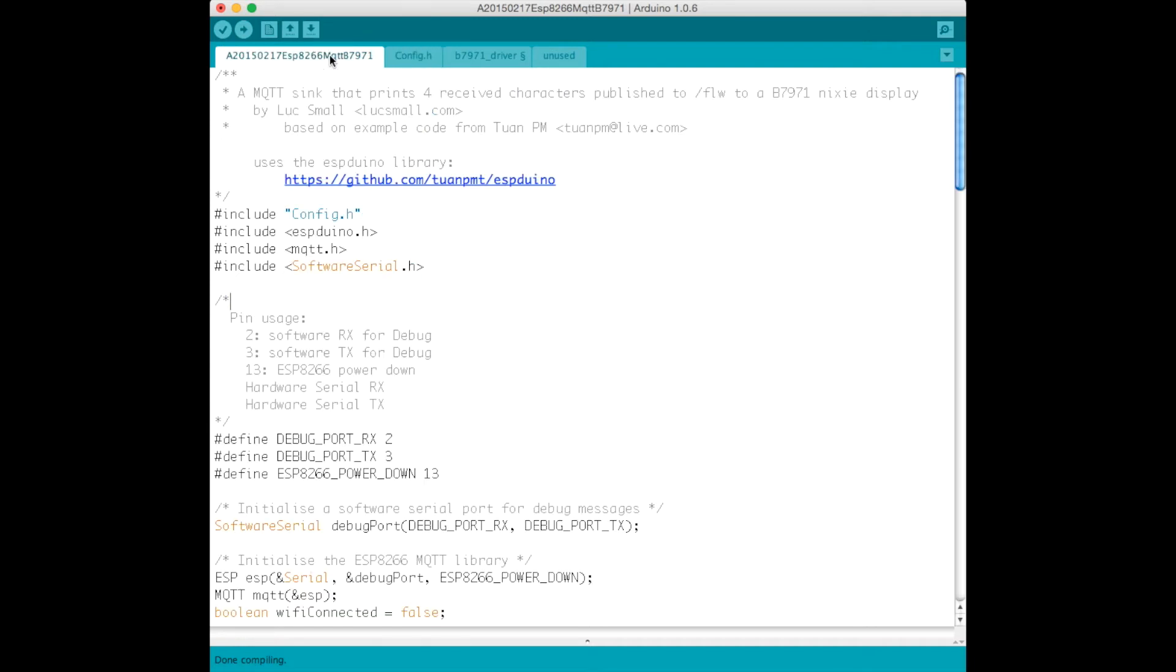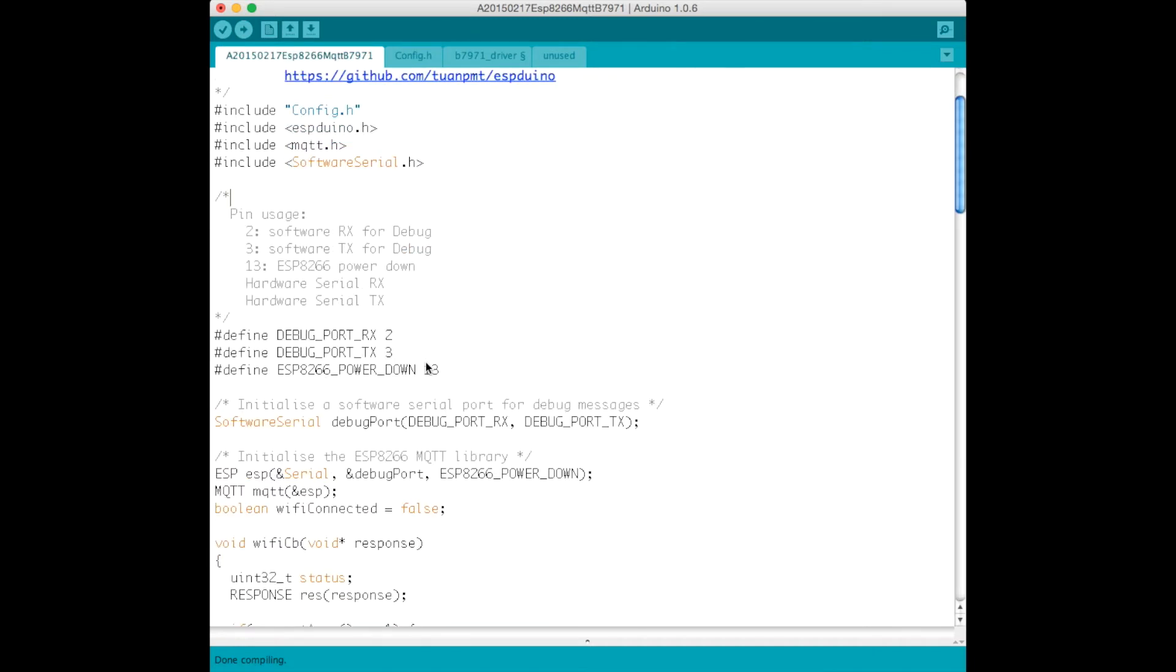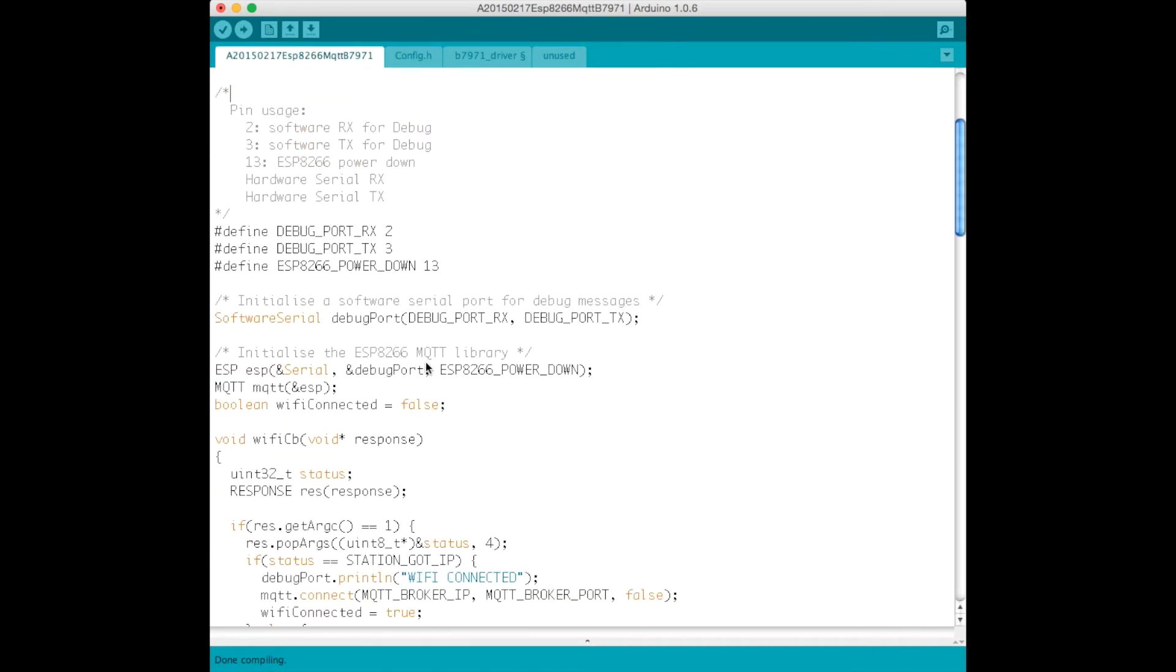Okay, back to the main code. We just set up a debug port. This is where messages can go for the ESP8266 library, the Espaduino library. Messages can go to this debug port.